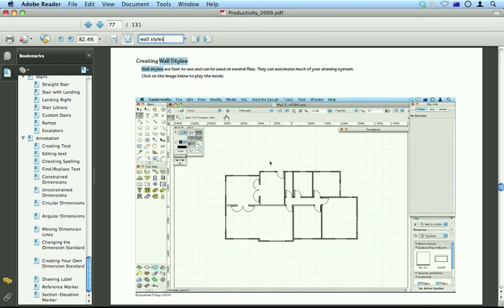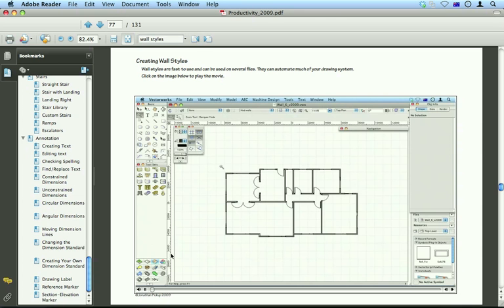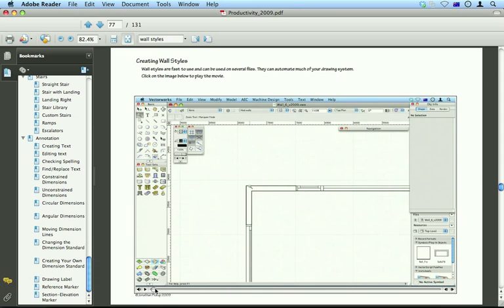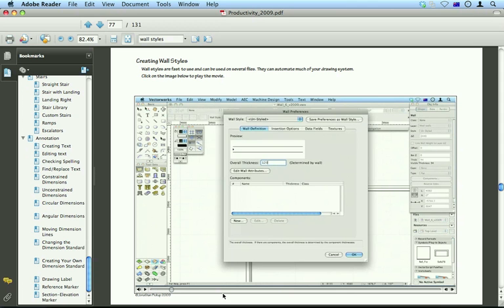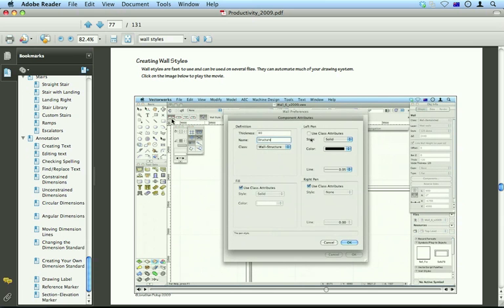When you've found the movie you want, you click. Wall styles are fantastic for drawing and it plays a movie. You can click on this button to stop the movie again. You can drag this little button forward and back. And so it's a really quick available way of finding out all the productivity tricks that are available.